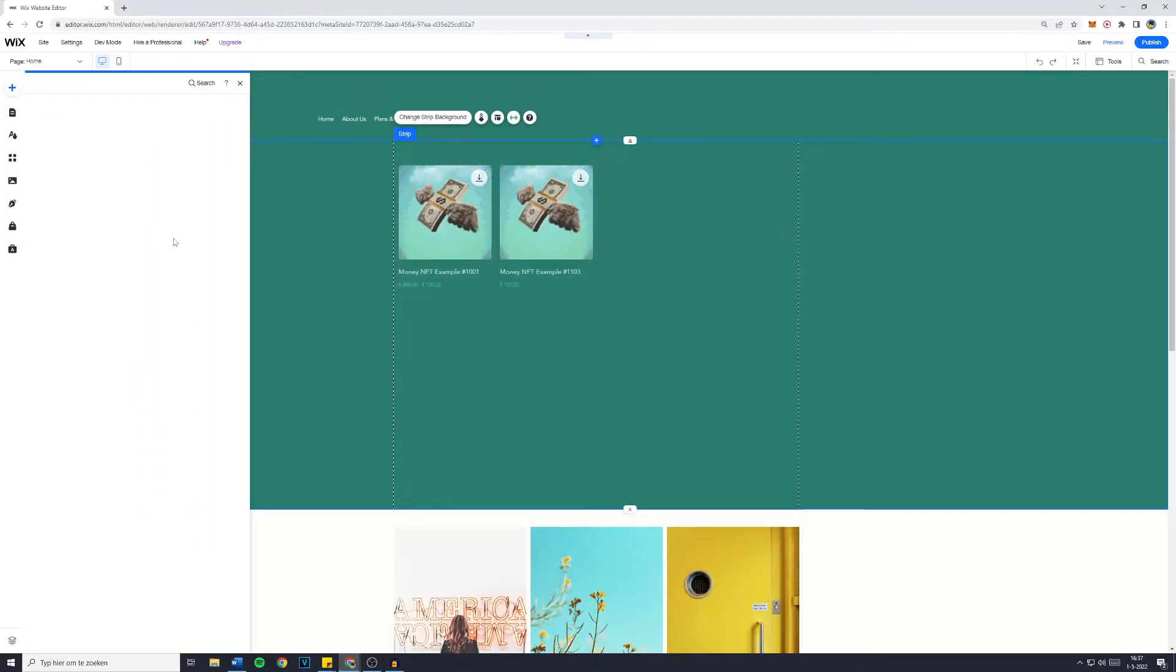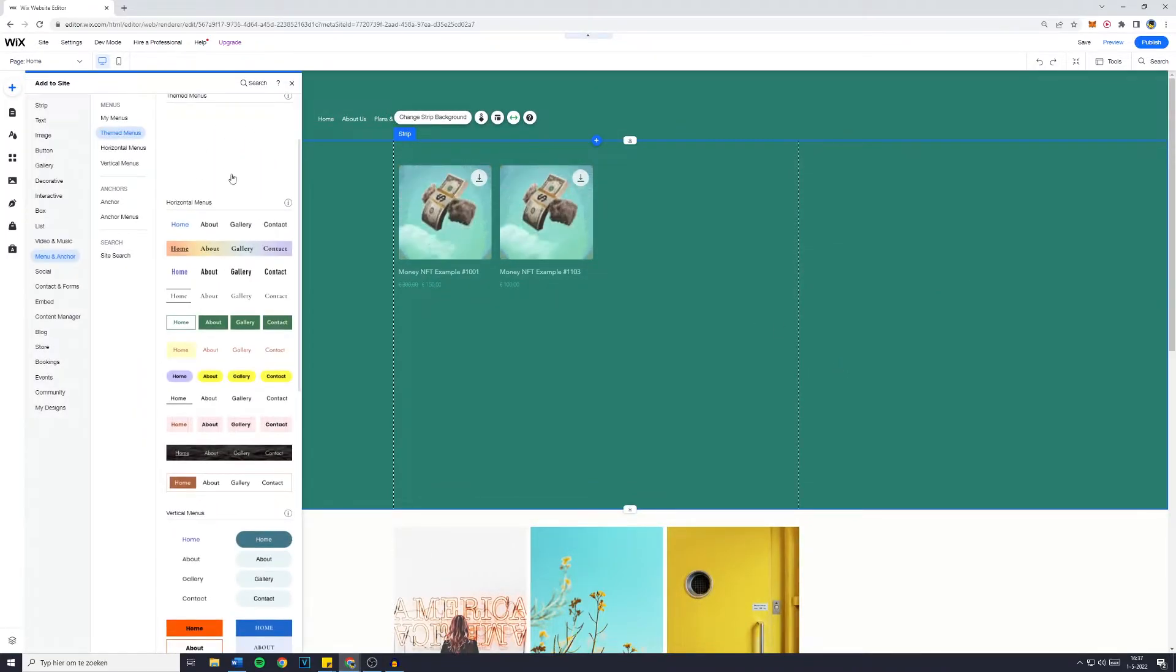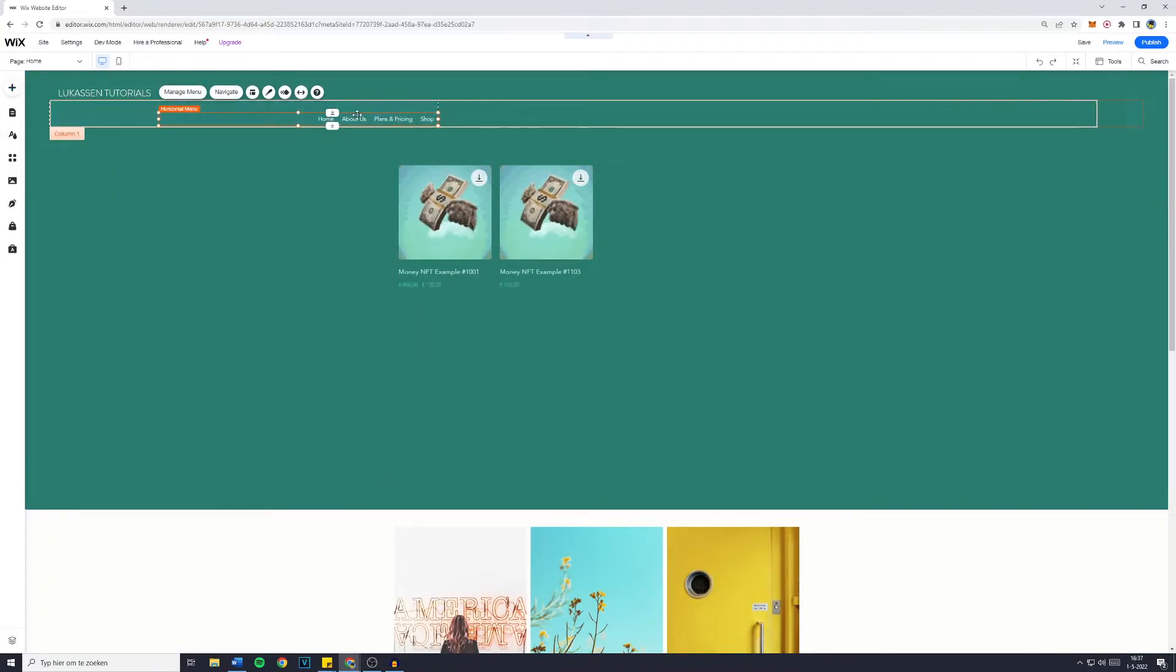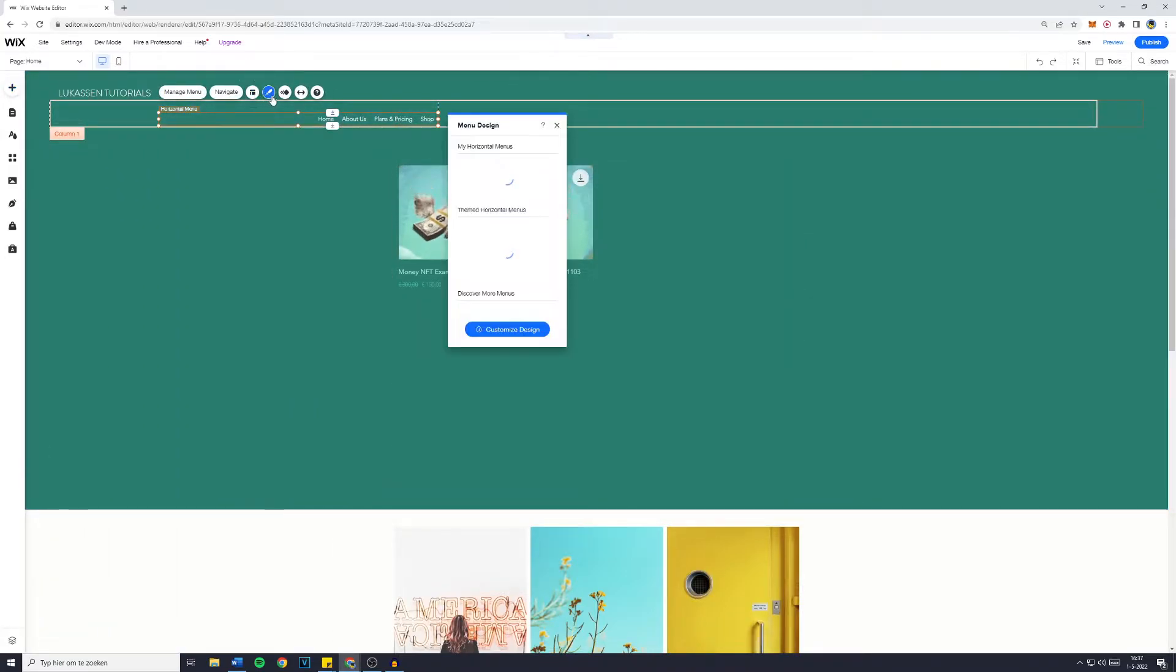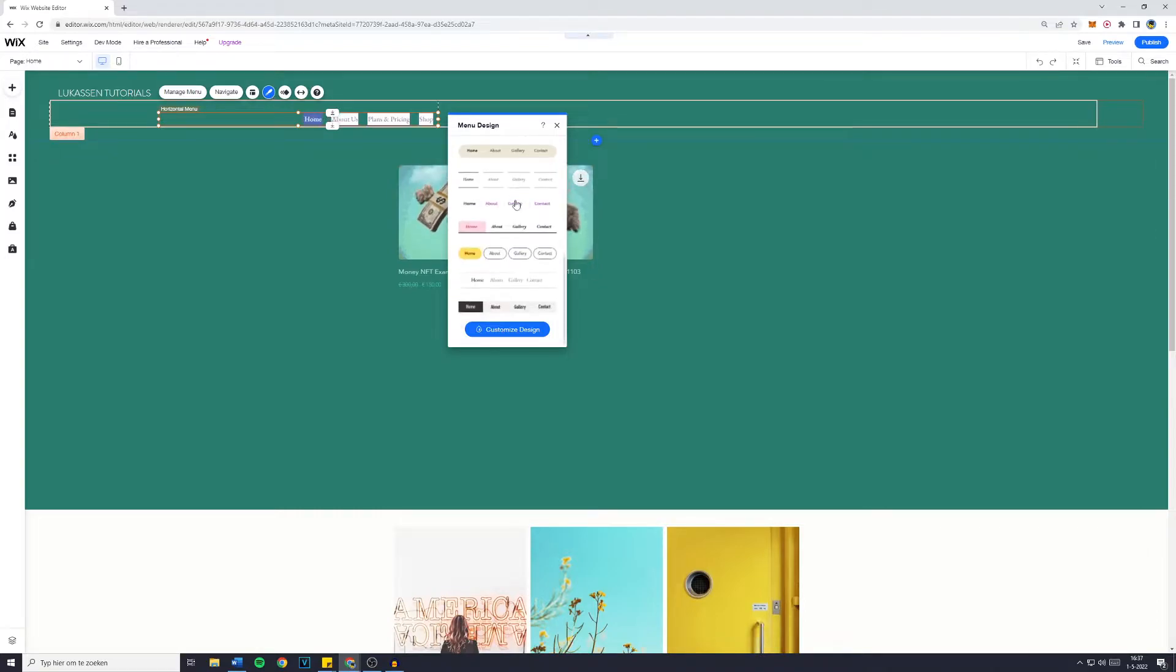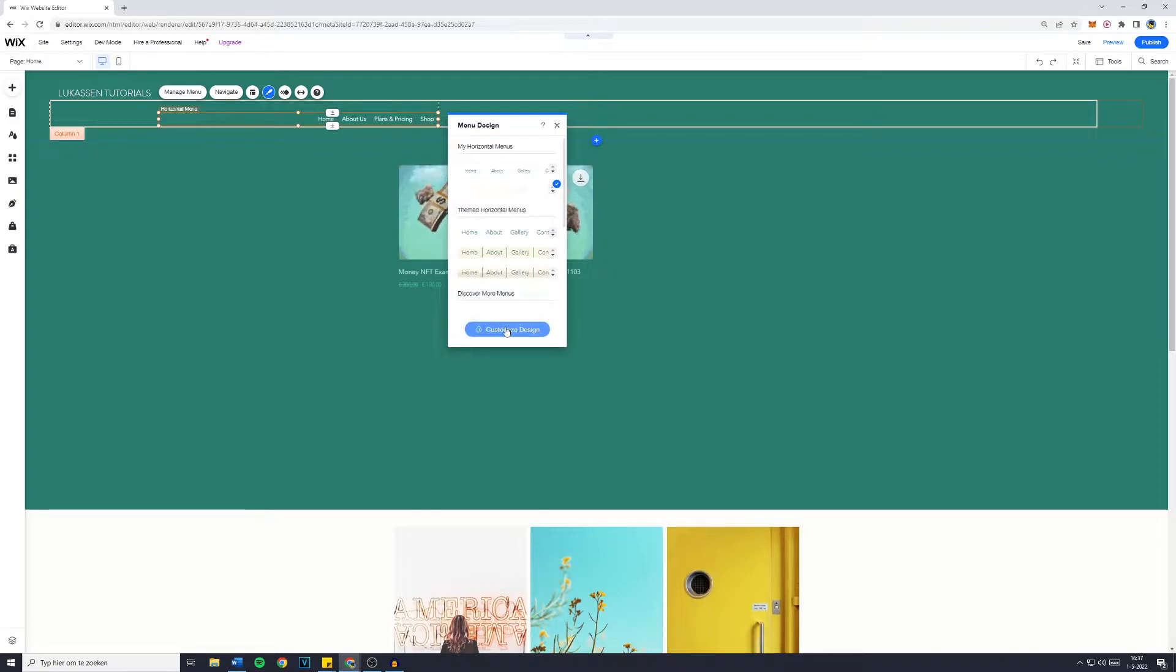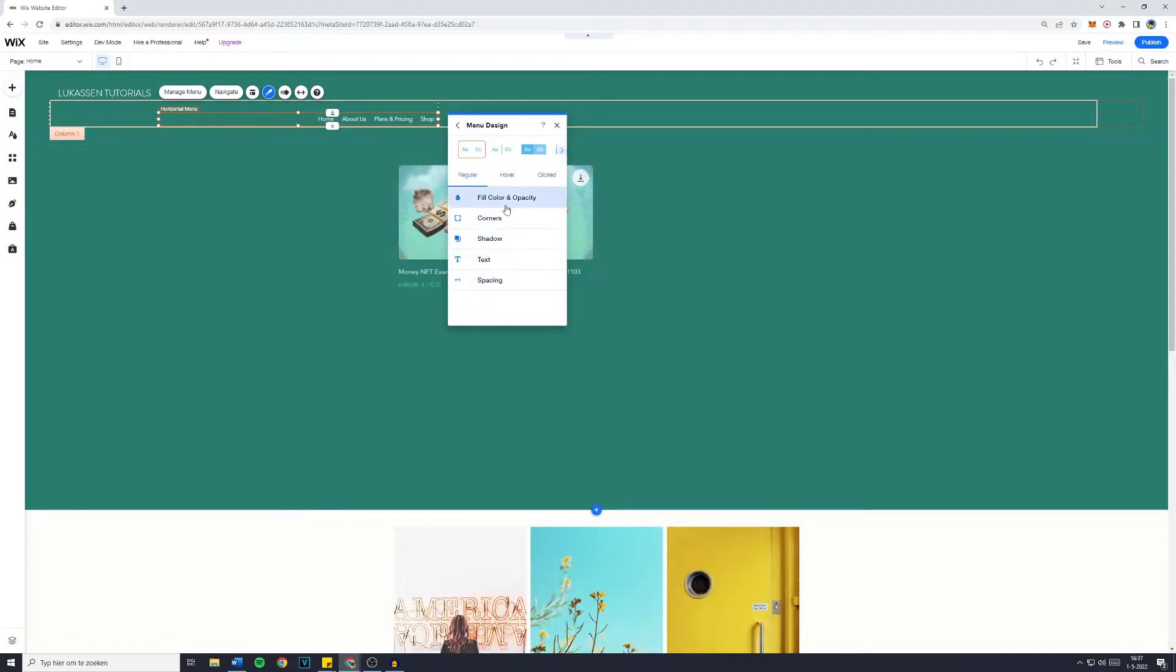However, once you have decided and chosen which menu you would like to use, there's multiple things you can customize. First off you can obviously customize the design, however that's basically the same thing as we just did already, but if you would like to change more of the details, you can go over to customize design, and right here there's a lot of things.